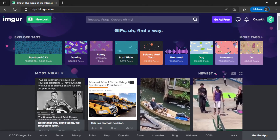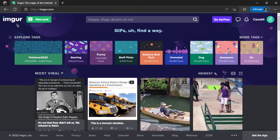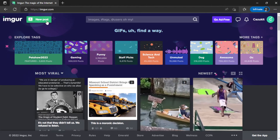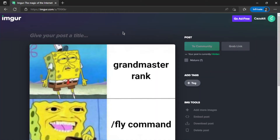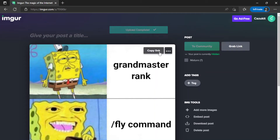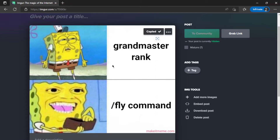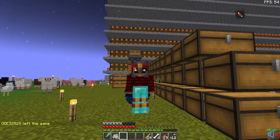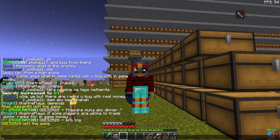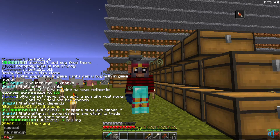Once logged in, find the 'New Post' button. You can post any link you want — just choose photo or video and put any type of image you want. Once inputted, you can see there's a 'Copy link' option for the exact image you've pasted. Now you can use that link to make your own custom image on the server.